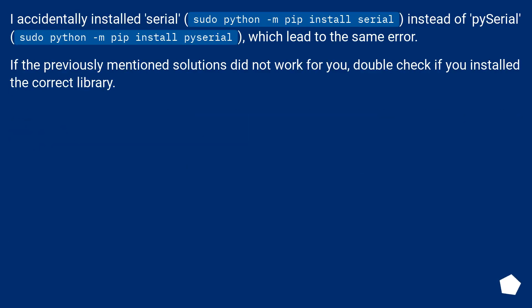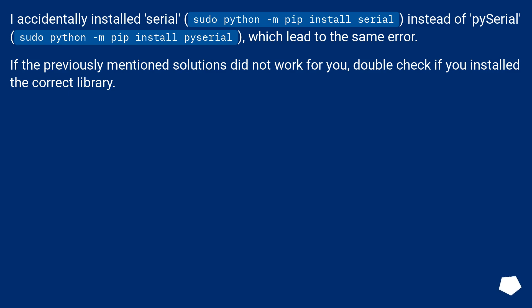I accidentally installed serial (sudo python -m pip install serial) instead of pyserial (sudo python -m pip install pyserial), which lead to the same error. If the previously mentioned solutions did not work for you, double-check if you installed the correct library.